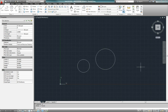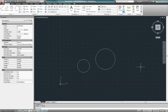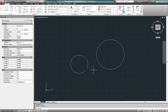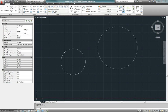AutoCAD has features called running object snaps — drawing tools that help you accurately pick out points on the drawing. Something you'll frequently do when drawing in AutoCAD is draw a line tangent to an arc or a circle. You could even draw a circle tangent to a circle, but for this exercise, I want to draw a line that is tangent to both of these circles.